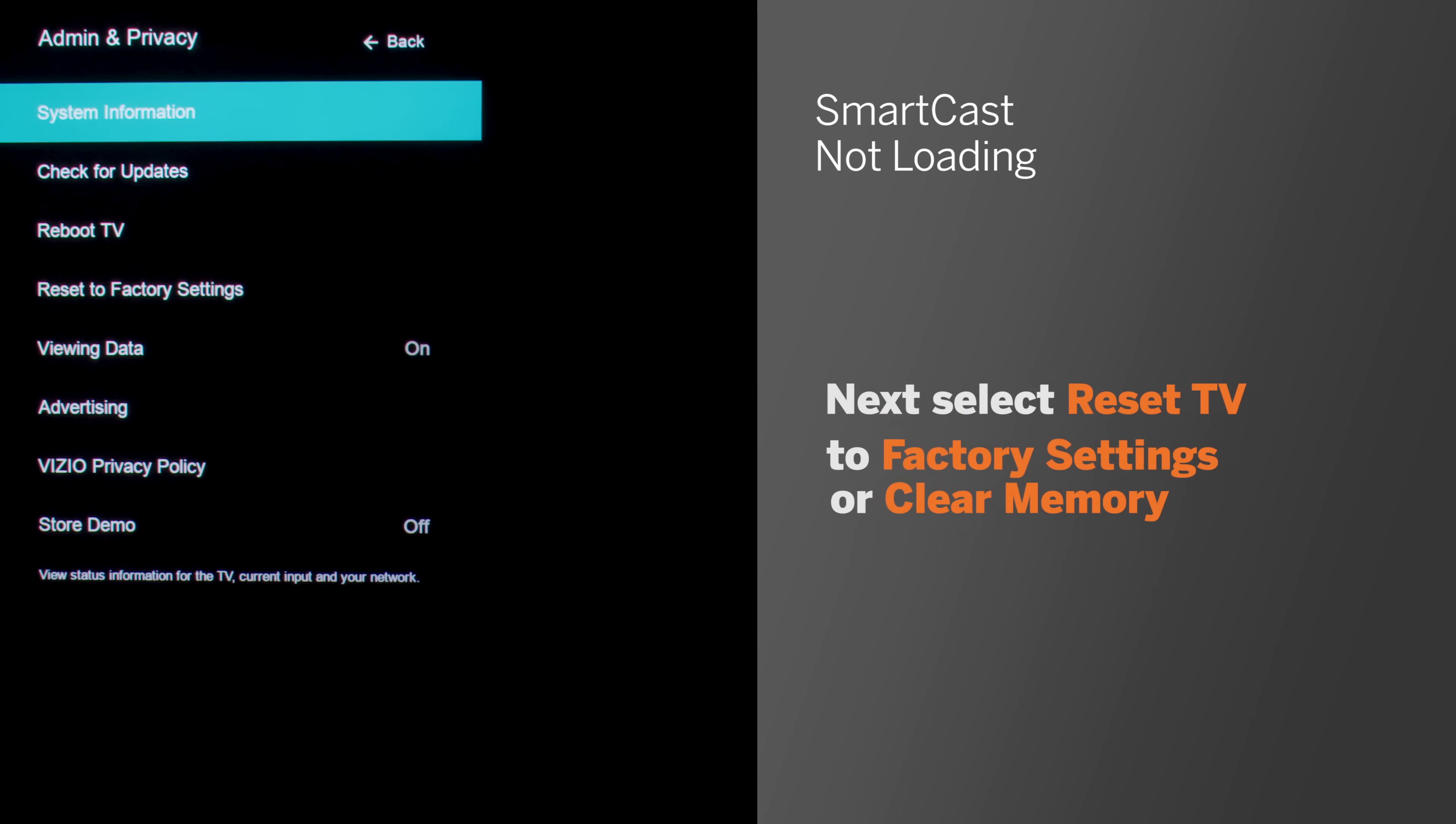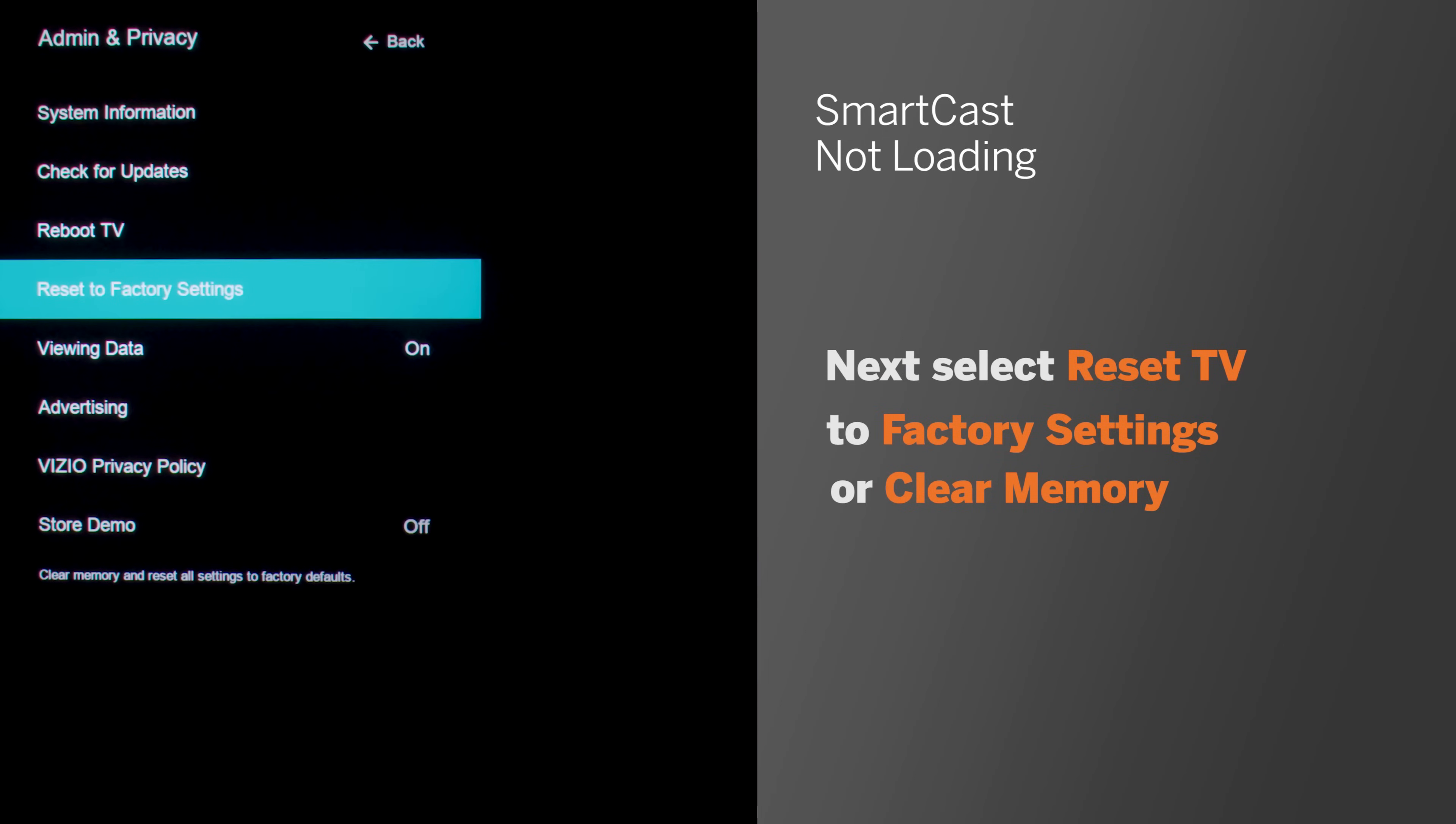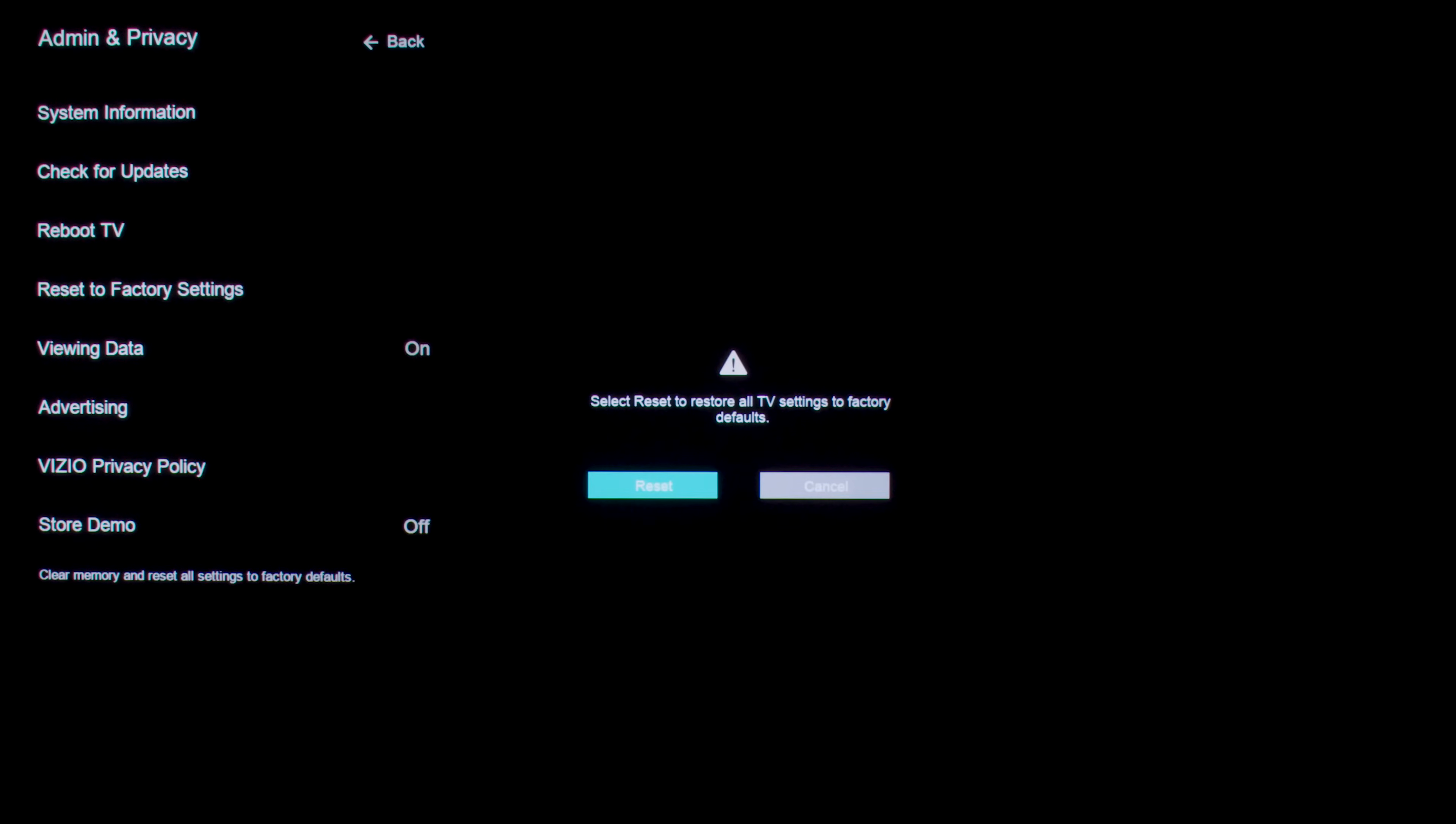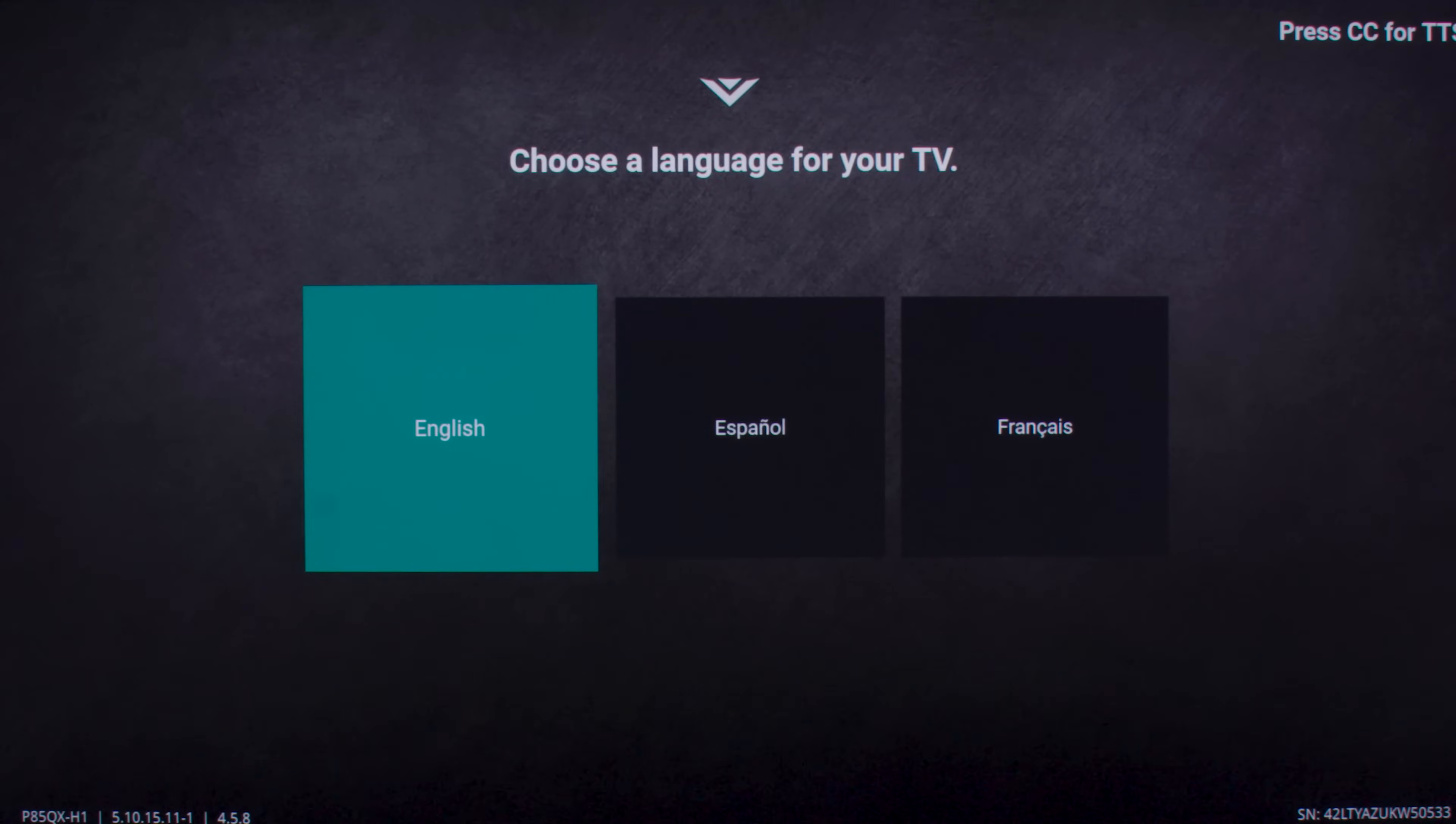Then select reset TV to factory settings or clear memory, which will reset the TV to factory settings. After your TV resets, complete the first-time setup as if it were the first time you were setting it up.